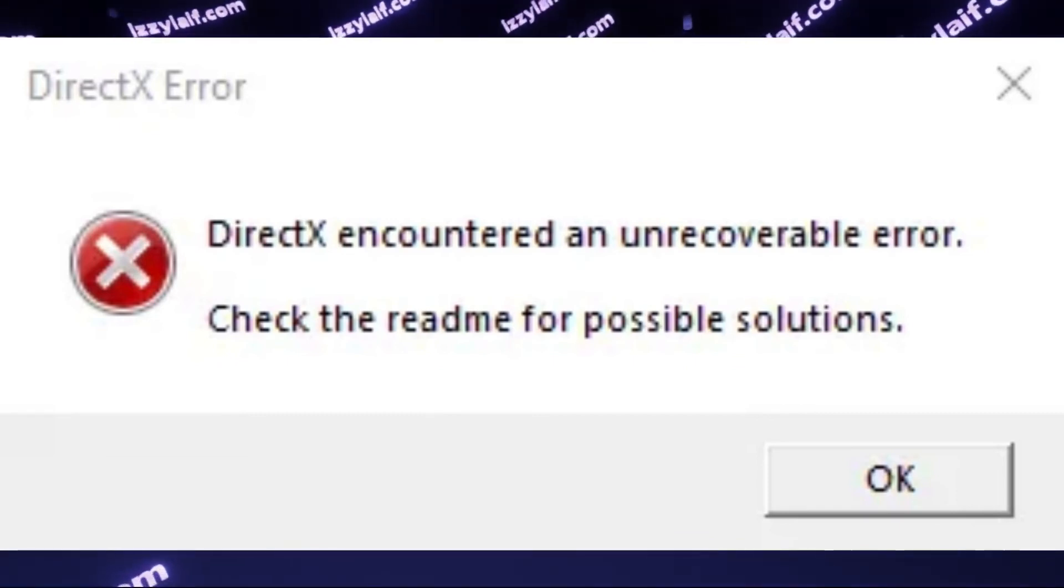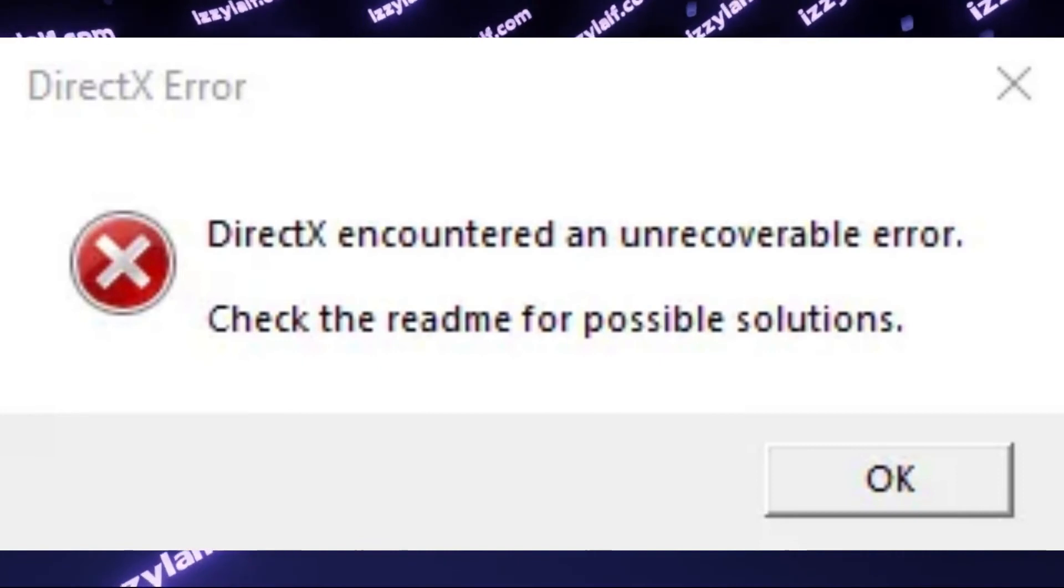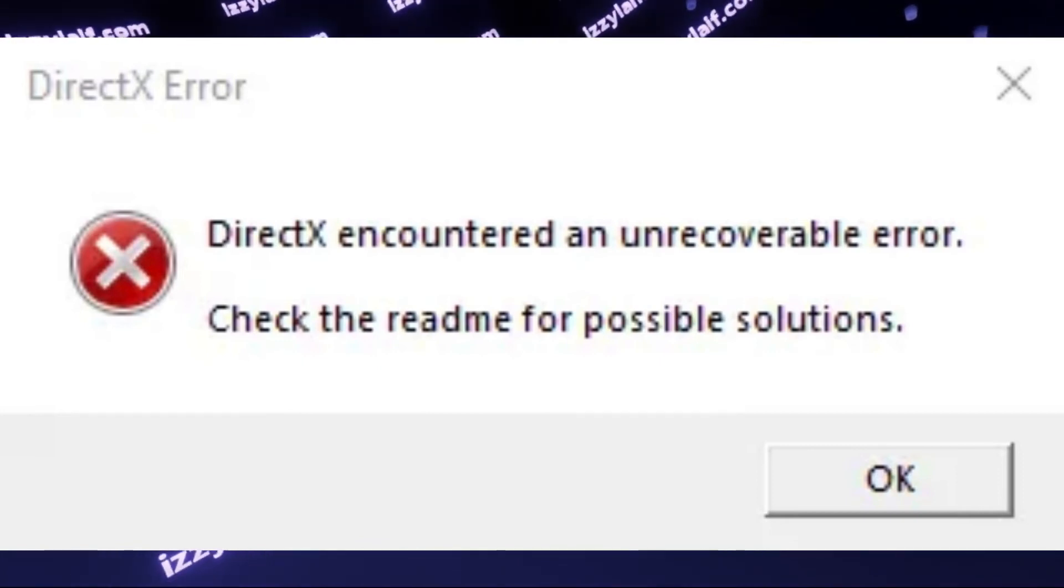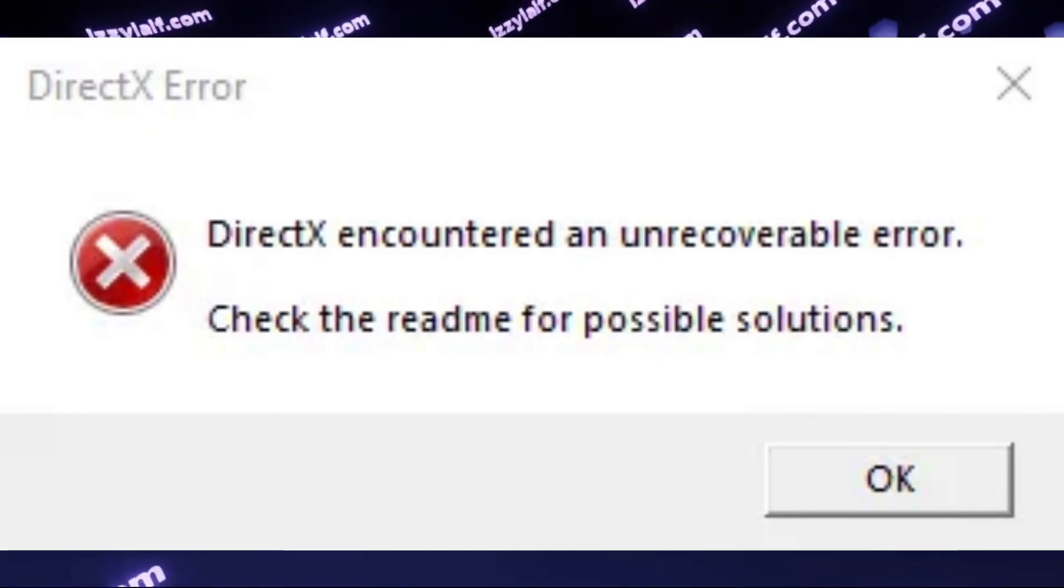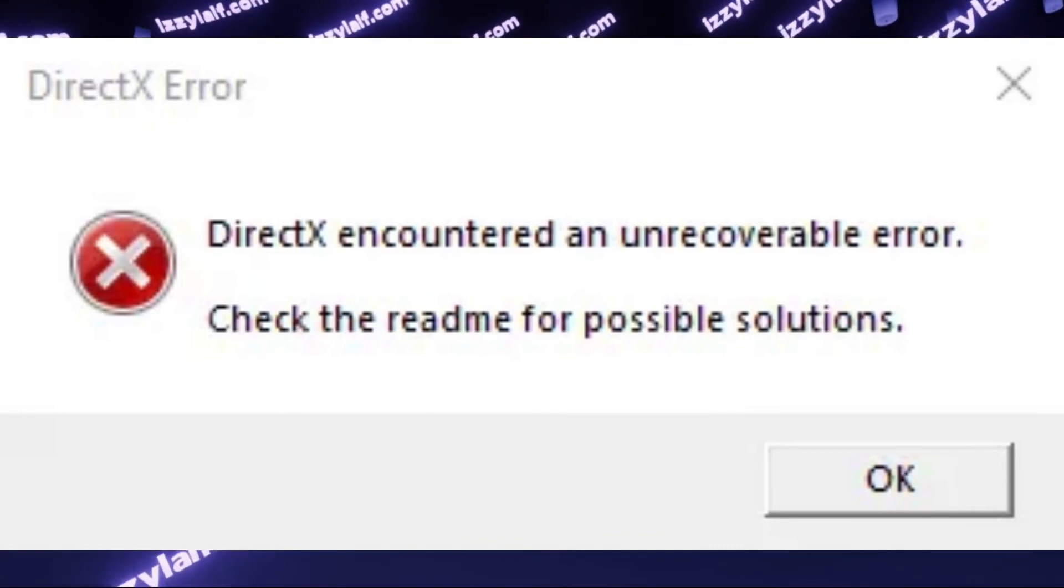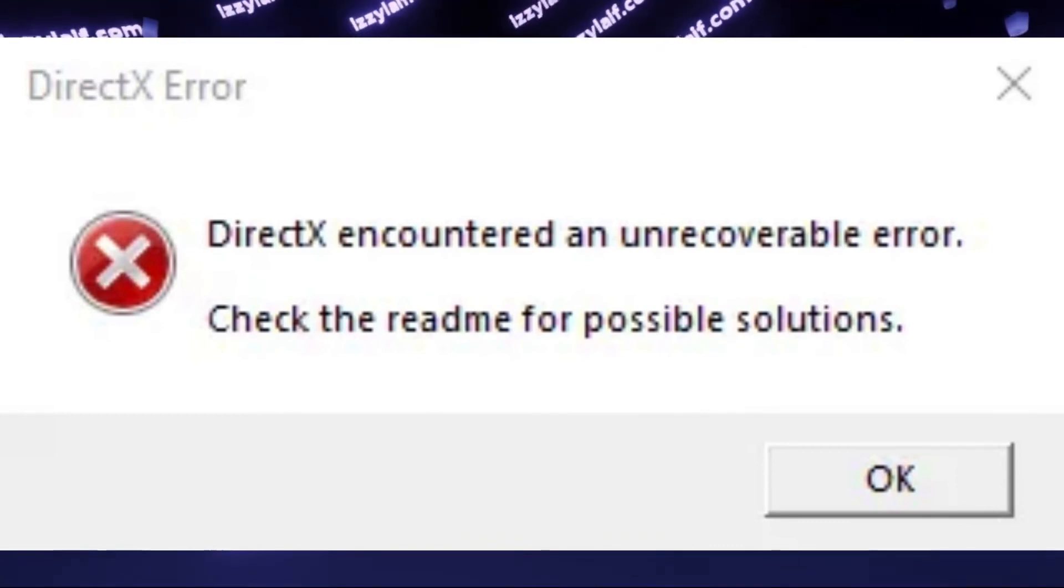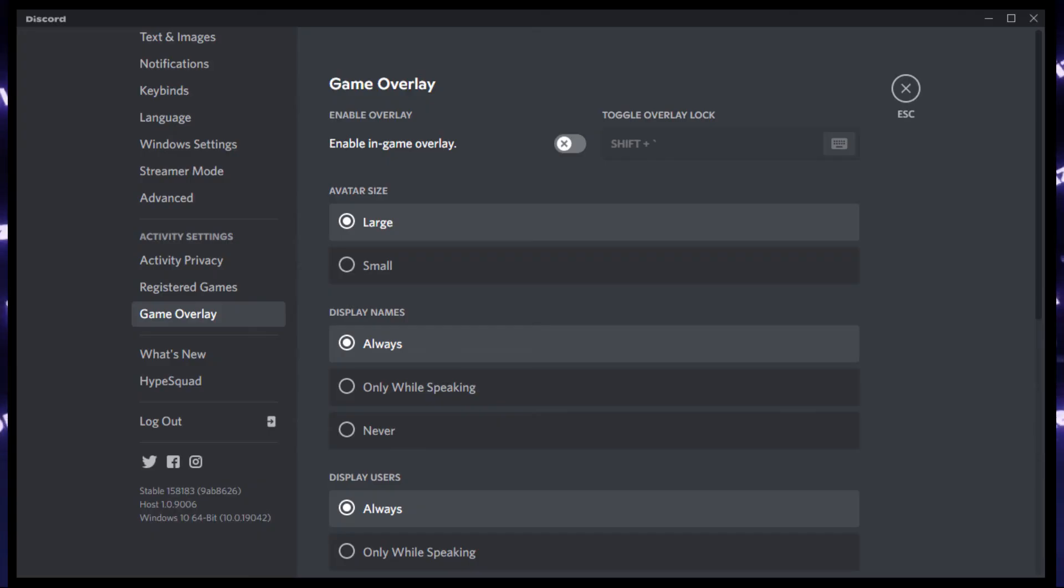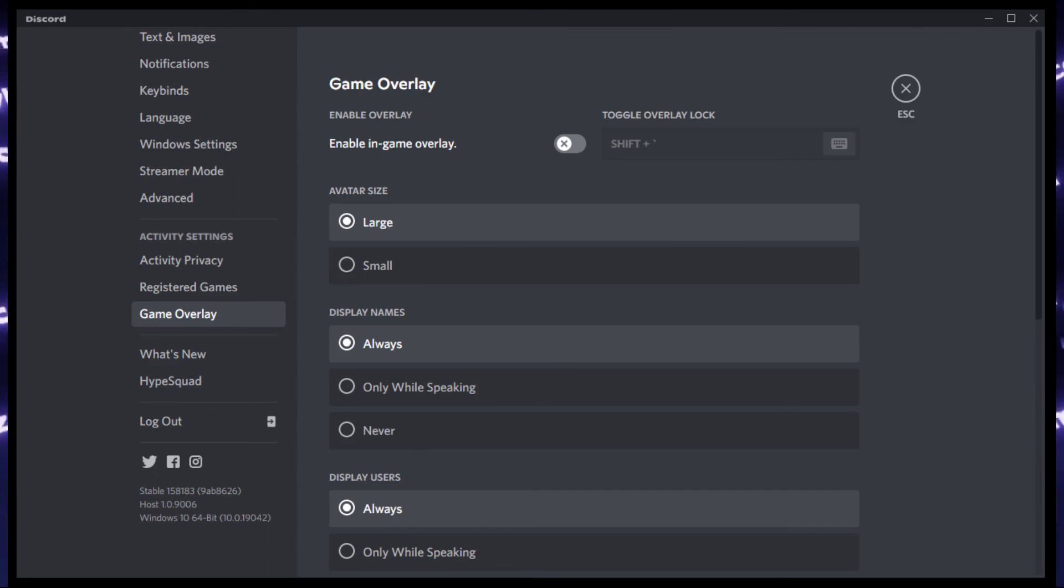If Warzone works just fine when you quit Discord, but you still want to use Discord, you may disable Discord overlay in Discord settings, and thus you should be able to play Warzone while still using Discord.